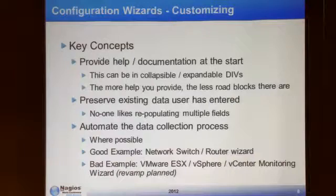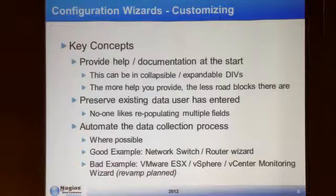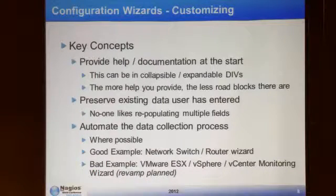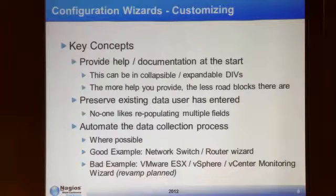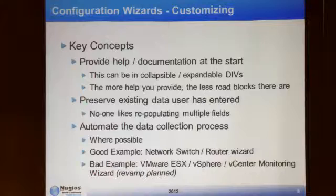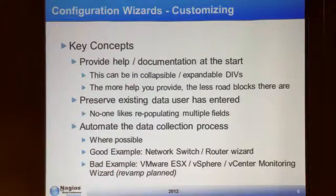So let's talk about configuration wizards. A lot of what I'm going to cover might seem like programming common sense, but I'm the first to admit that I'm not a real programmer — a lot of this is my experience and how I've learned along the way. One of the key concepts I aim for is to provide all the help and configuration steps on the first step of the wizard, so the user doesn't have to go off and find a manual on how to use it.